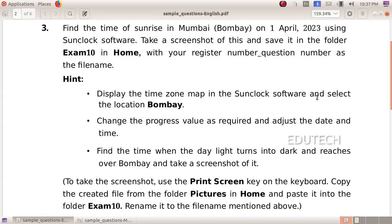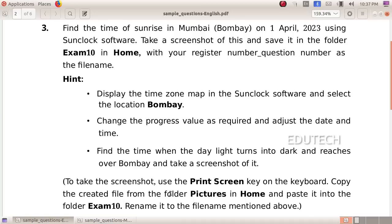Display the time zone map in the sun clock software and select the location Bombay. Change the progress value as required and adjust the date and time. Find the time when the daylight turns into dark and reaches Bombay, and take a screenshot of it. To take a screenshot, use the Print Screen key on the keyboard. Copy the created file from the pictures folder in home and paste it into exam 10.